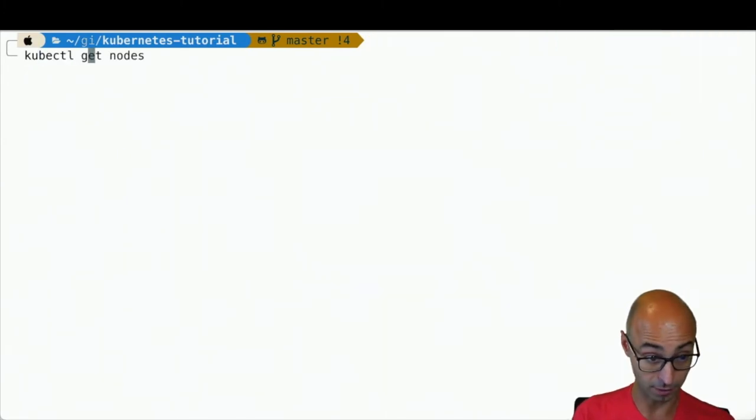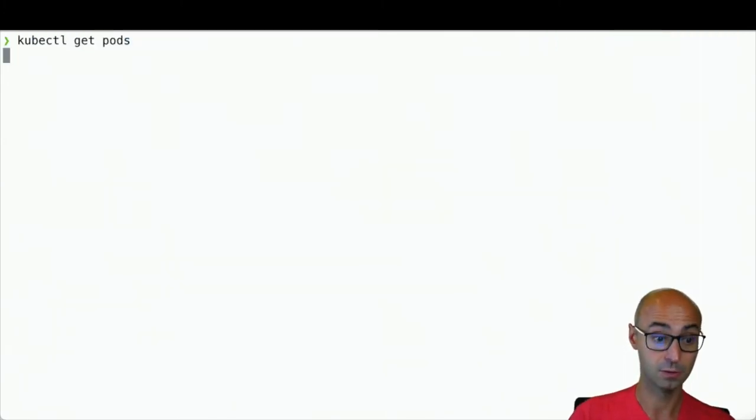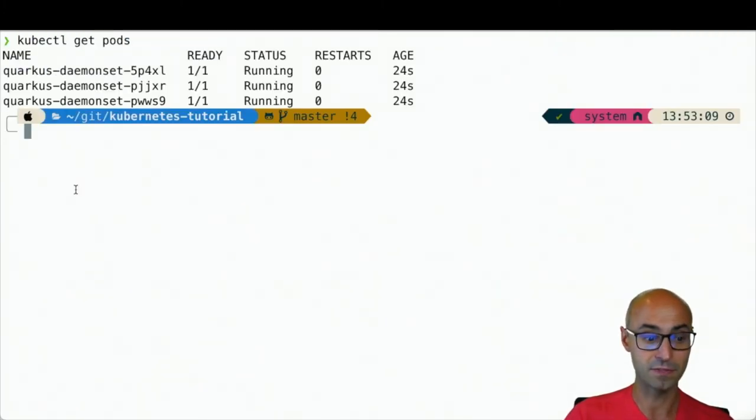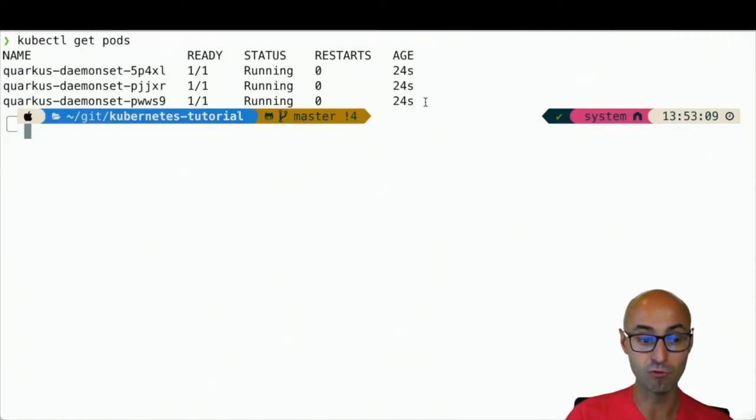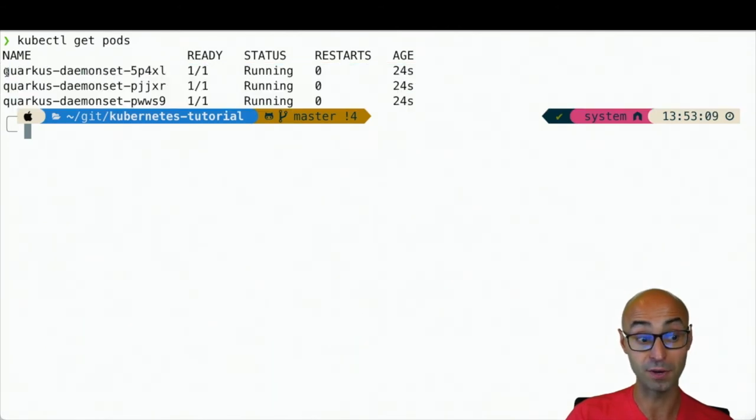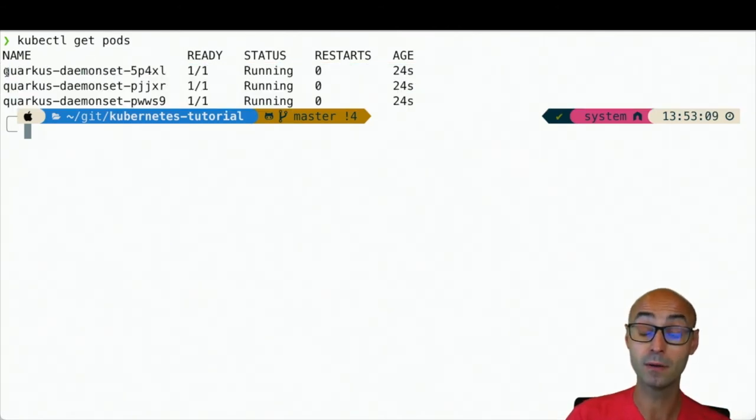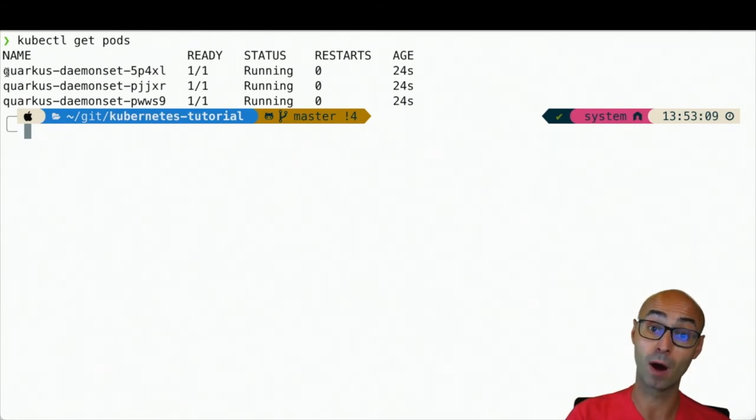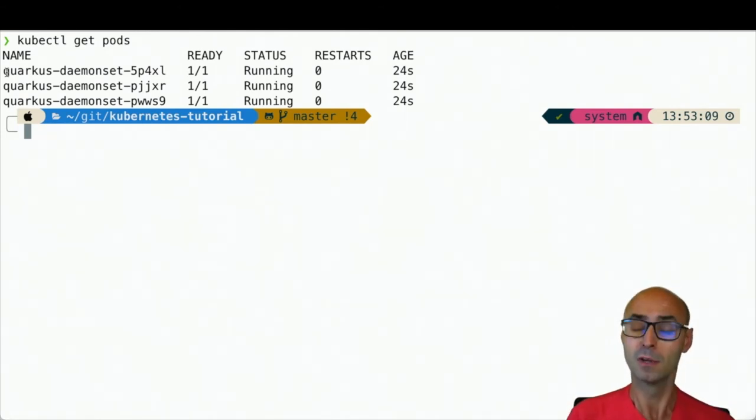If I do kubectl get pods, you see that now there are three pods running, each one in one of my worker nodes.